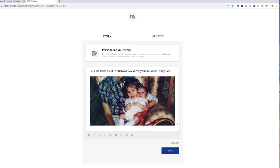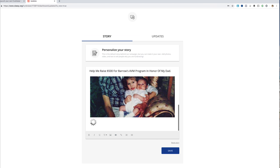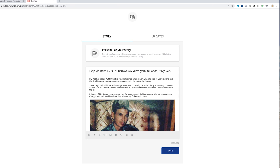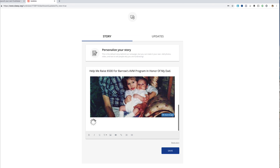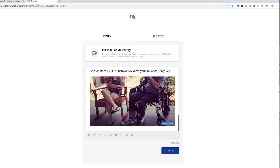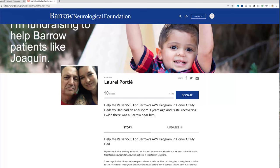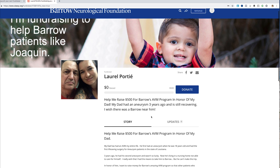You can drag photos in, as you can see — I just dragged that other photo in there. Now we can hit Save. We now have a fundraising page that is specifically set up to raise money for Barrow in honor of my dad for the AVM program.